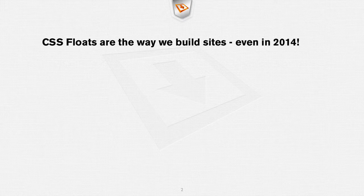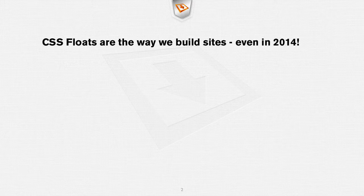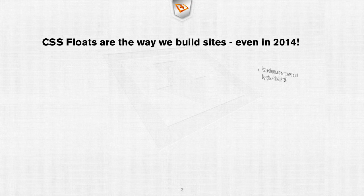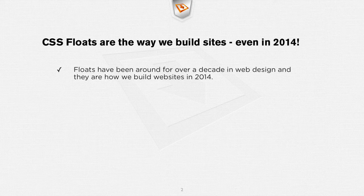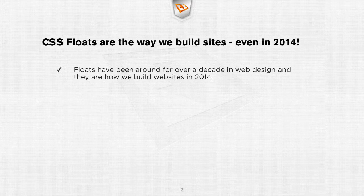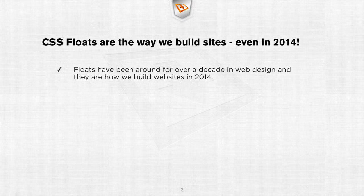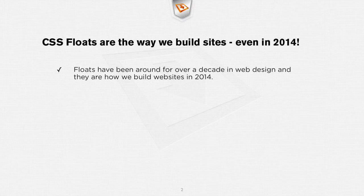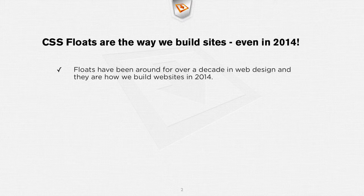CSS floats are the way we build websites even in 2014. Floats have been around for over a decade in web design and they're really how we build websites in 2014 even still.